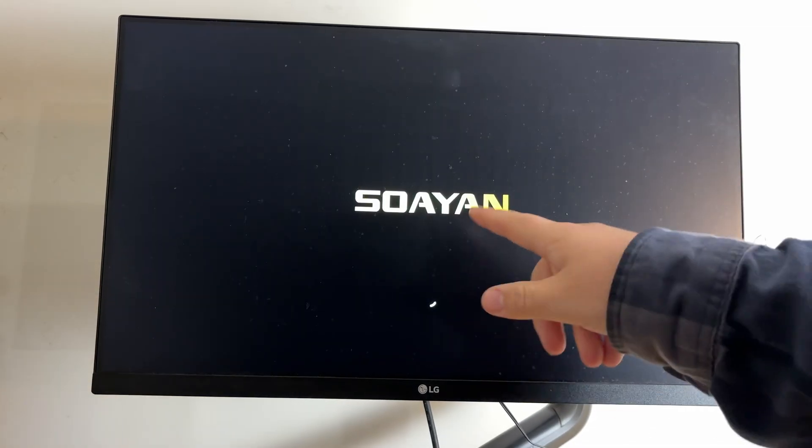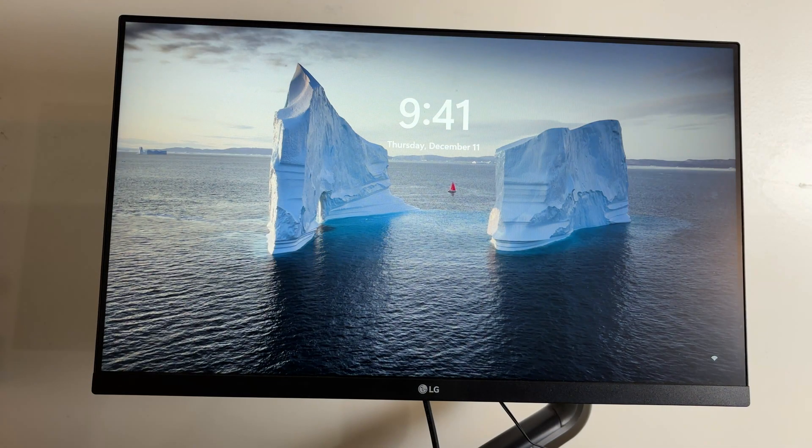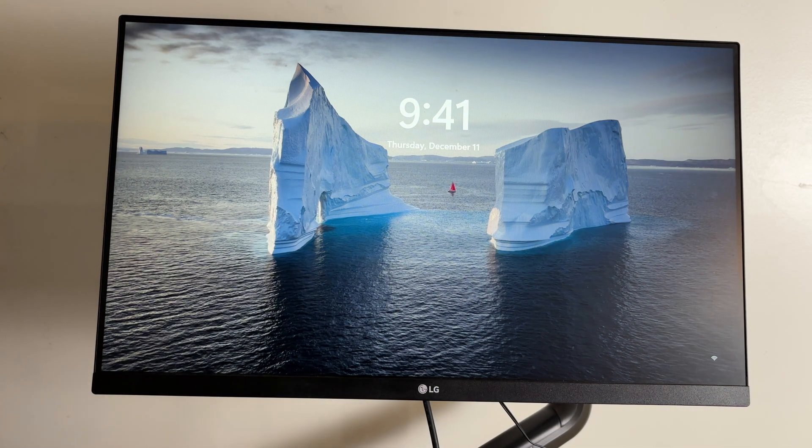This is the SOIAN EXR1 mini PC. This thing has an AMD Ryzen 7. They also have a version that has an AMD Ryzen 5.